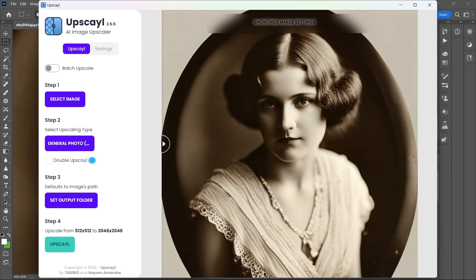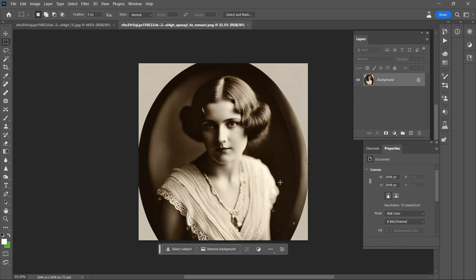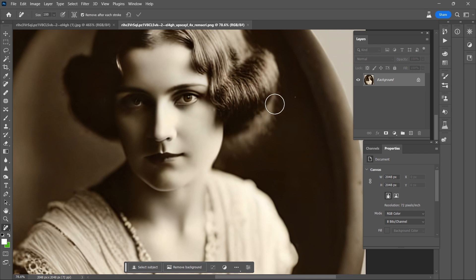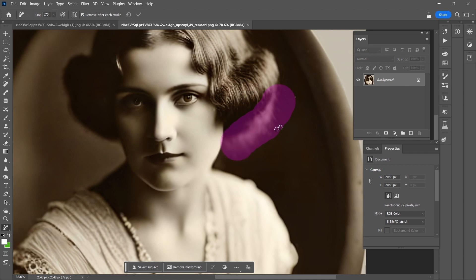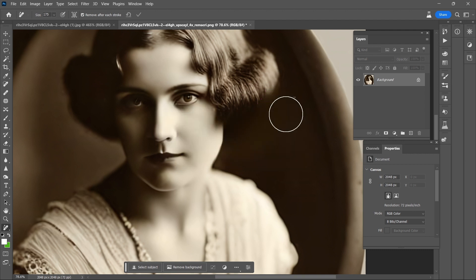I'll go ahead and open that up in Photoshop. Let's see if we can get in here and deal with the issue with her hair, where we have this big fly-away section that's really going to stand out if we don't address it right now. Let's see if we can take care of it just with one remove swipe like that. I think that did a decent enough job.